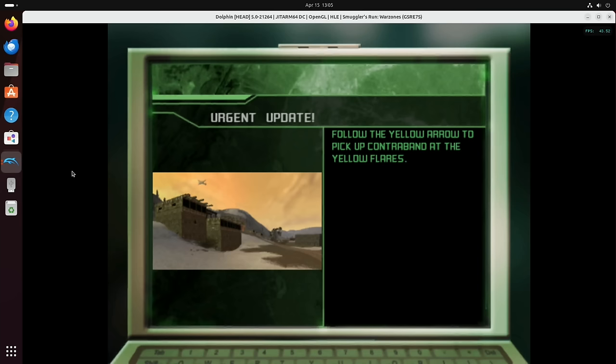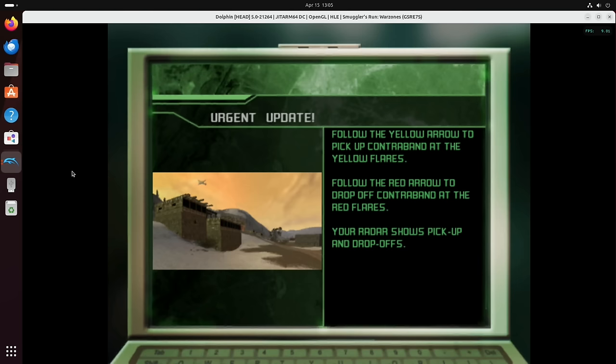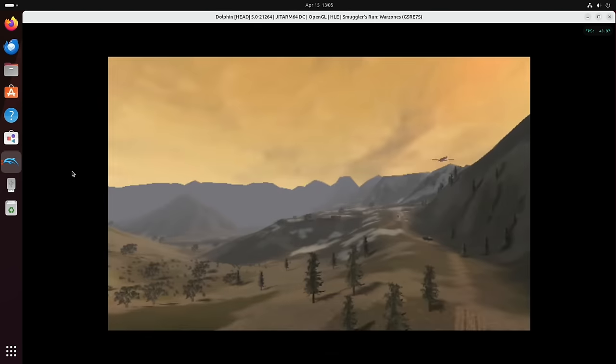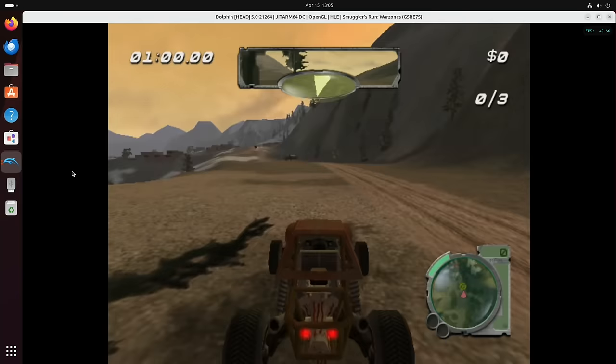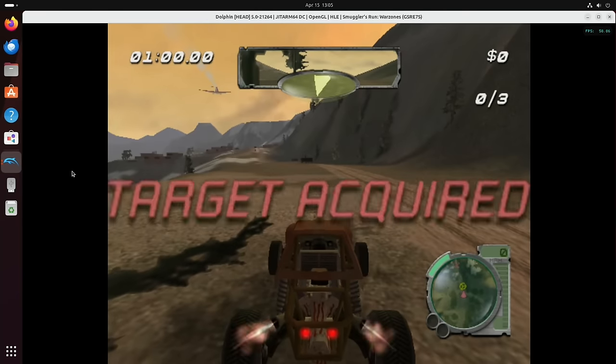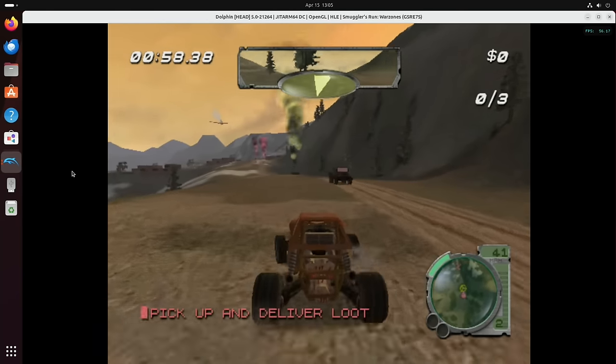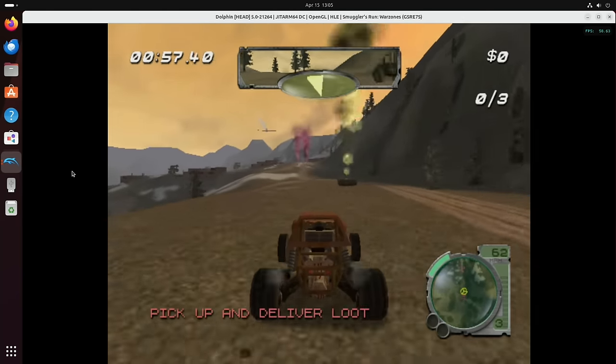So as you can see from that, Dolphin works absolutely fine on Raspberry Pi 5 and is in Linux. I'll just show a bit of another mission full screen. So this again is on Raspberry Pi 5.